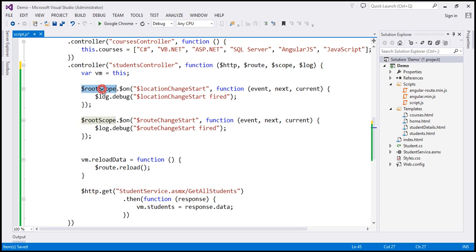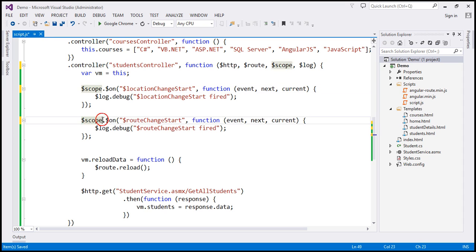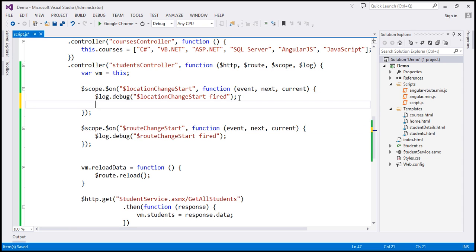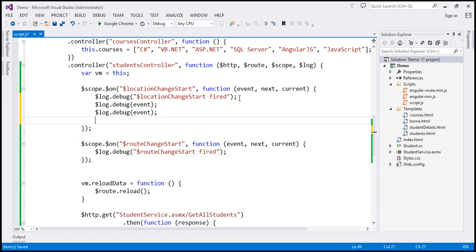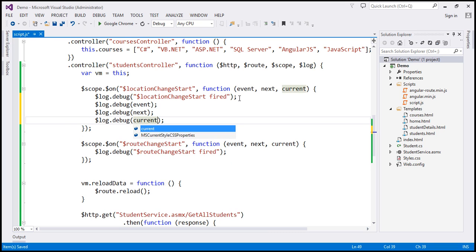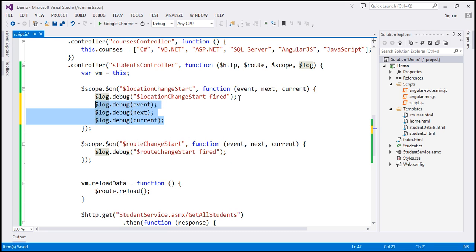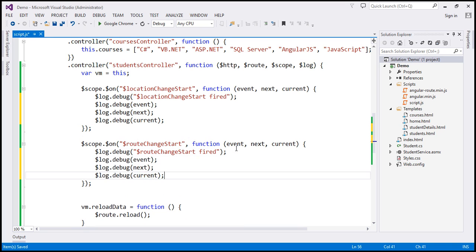Let's use scope instead of RouteScope. At the moment we are logging a statement saying the respective event is fired. In addition to that, let's also log the parameters — the event parameter, next, and current. Let's do the same in the RouteChangeStart event handler. Let's save our changes.